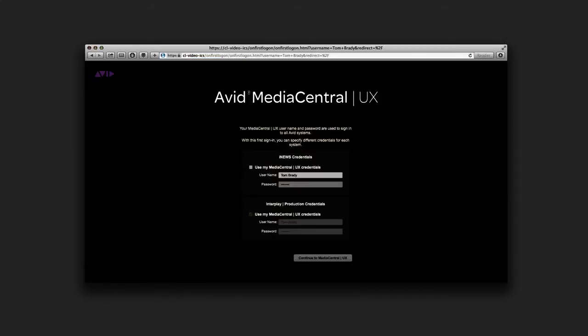Next, you're given the option to sign in to iNews or Interplay production. Supplying the credentials for those services makes it so your MediaCentral login works for any future sign-ins.